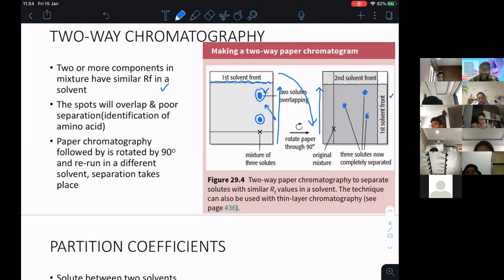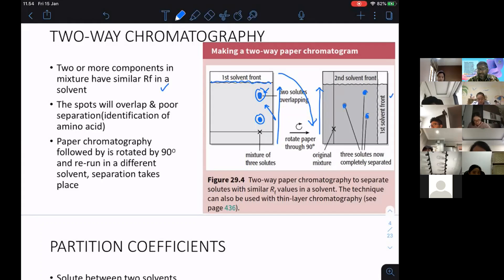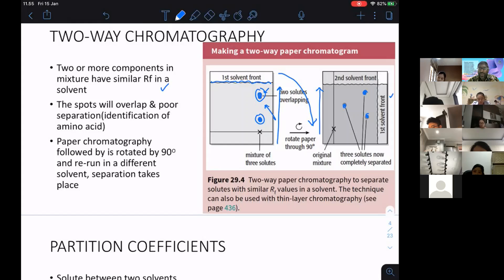Two-way chromatography is not so crucial in your syllabus. What you need to remember is: we use two-way paper chromatography only when you have a situation where the spots overlap or you have poor separation. So you rotate and do it again to achieve separation.